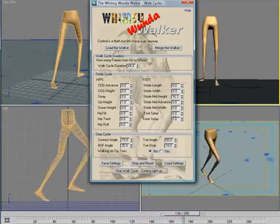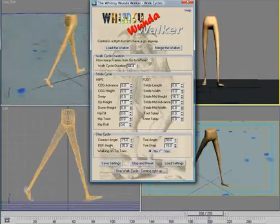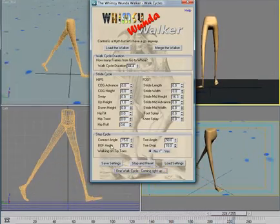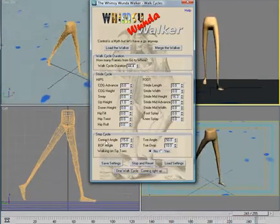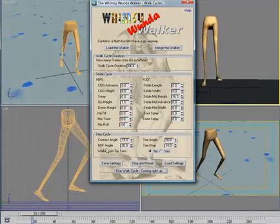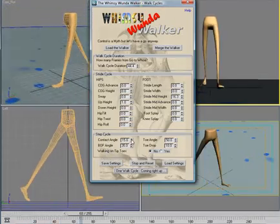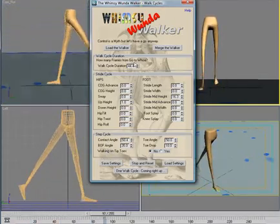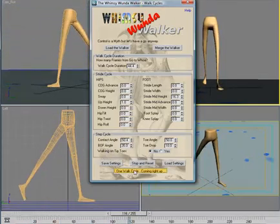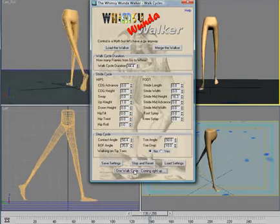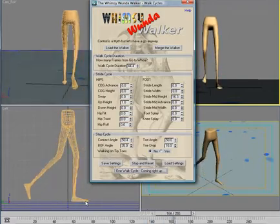The next section is the step cycle. As I said, it describes the attitude of the foot on the ground. So contact angle is the angle of the foot when it makes contact with the ground.